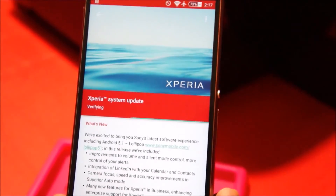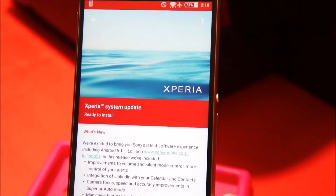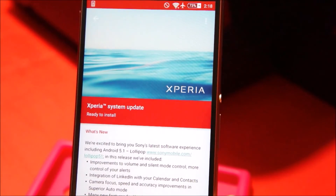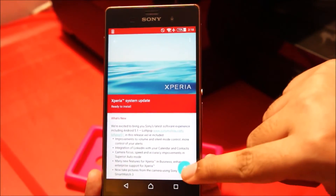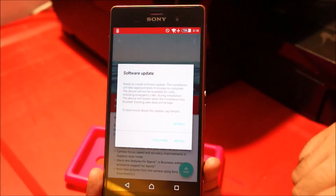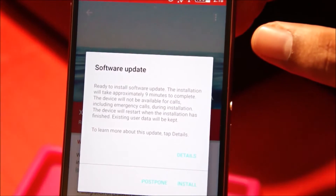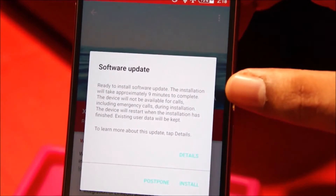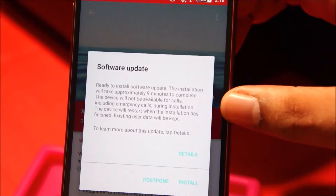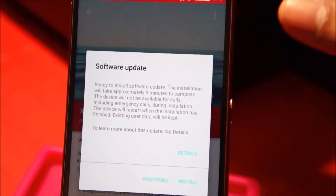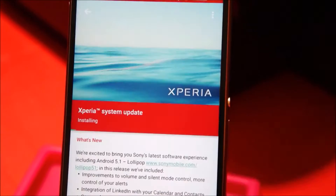So it's currently verifying the update. It's saying it's ready to install. To begin the installation, just tap this icon. It says: 'Ready to install software update. The installation will take approximately 9 minutes to complete. The device will not be available for calls, including emergency calls.' So you won't be able to use the device. Let's go ahead and install the update.